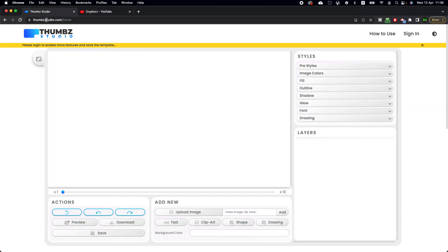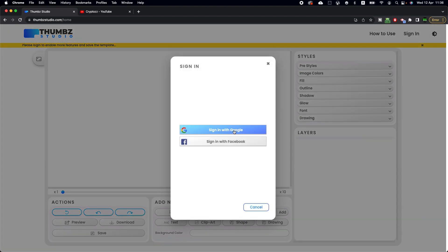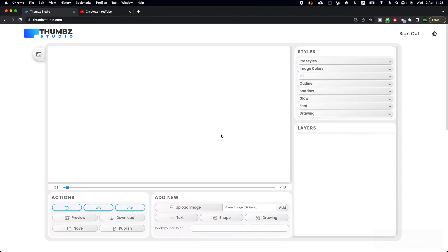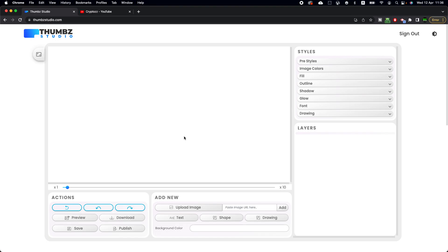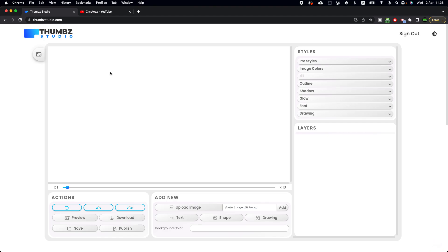Go to thumbstudio.com — visit this URL by typing it into your browser or searching it on Google. After that, you need to sign in. Click on the sign-in button in the top right corner, then click 'Sign in with Google.' If there is any message, click through it, and then you'll be in your account.